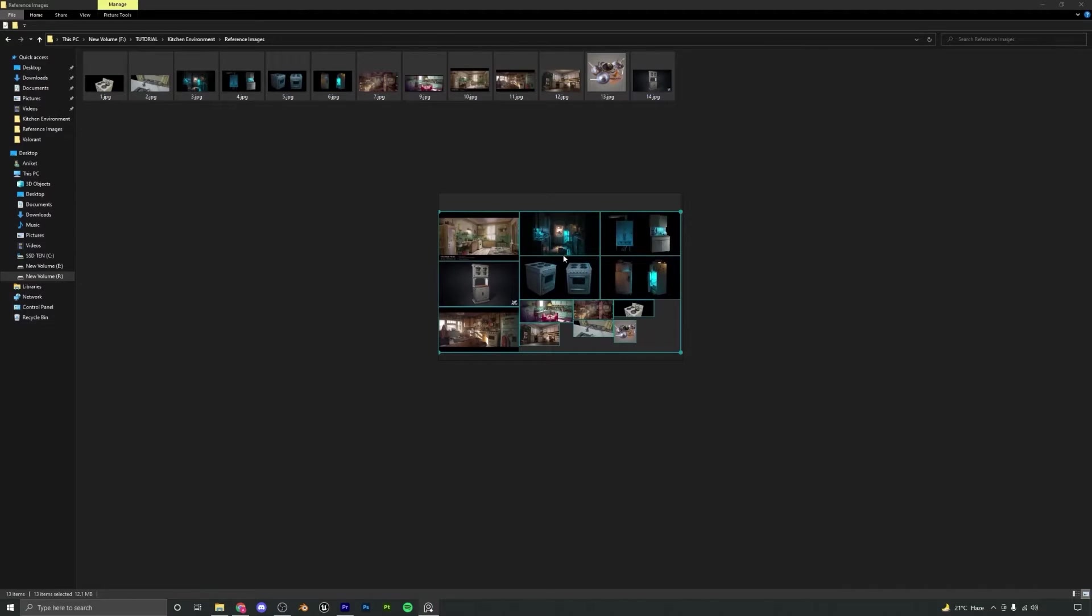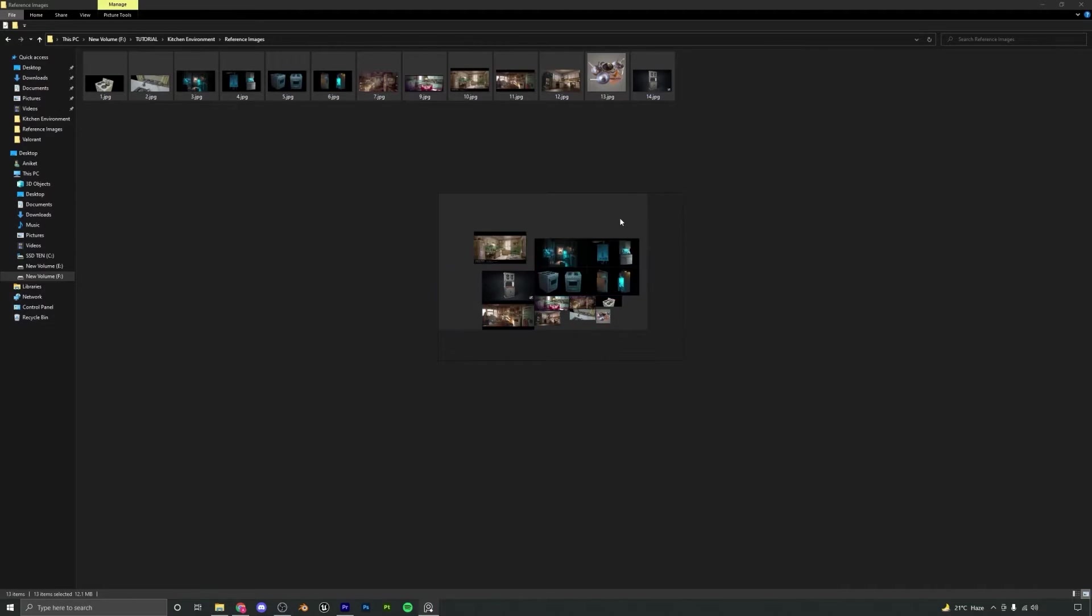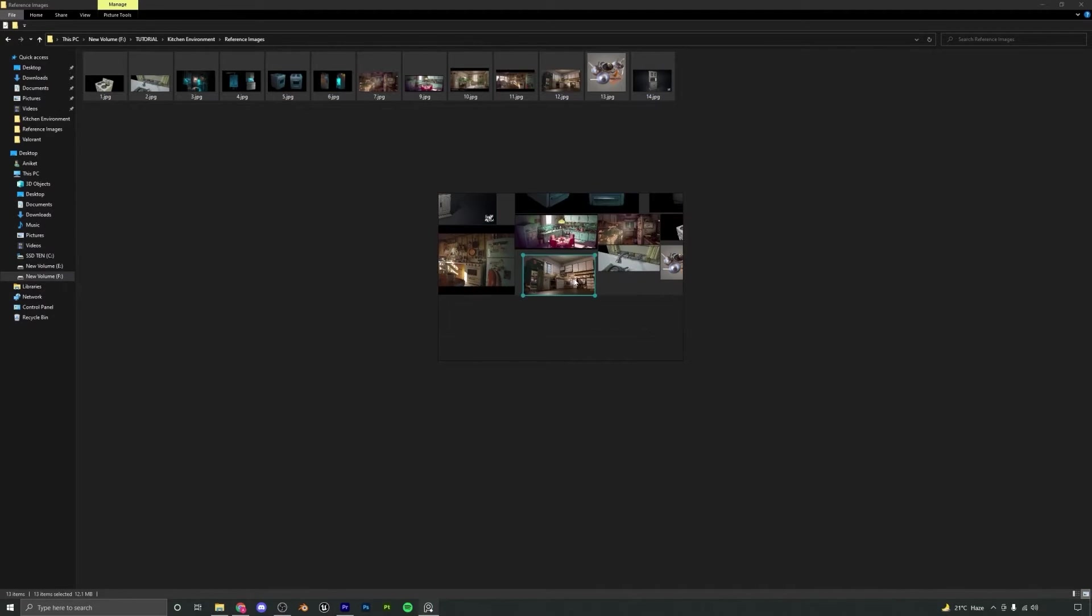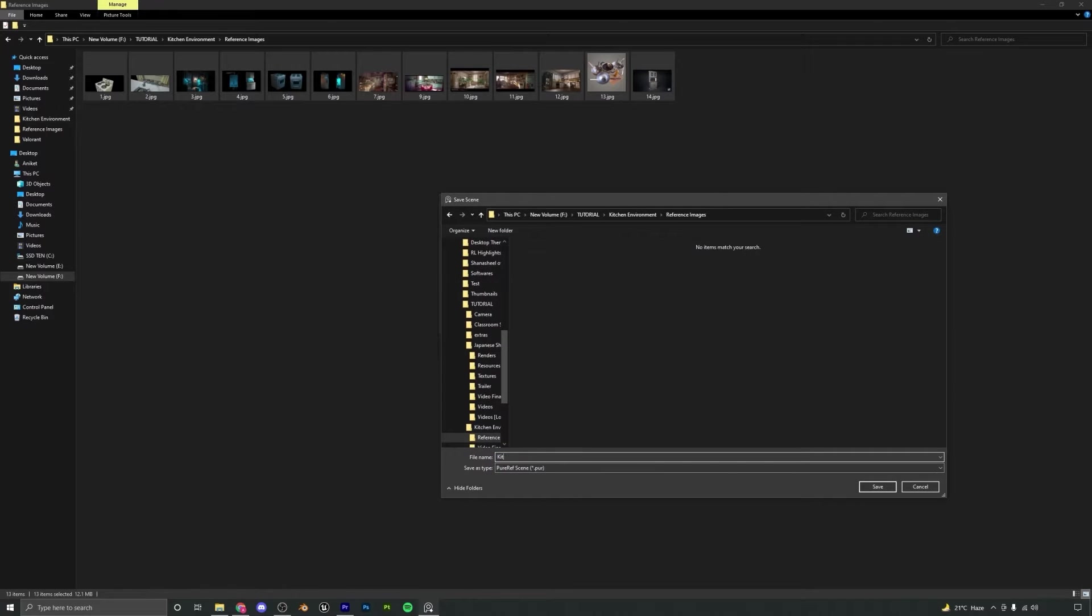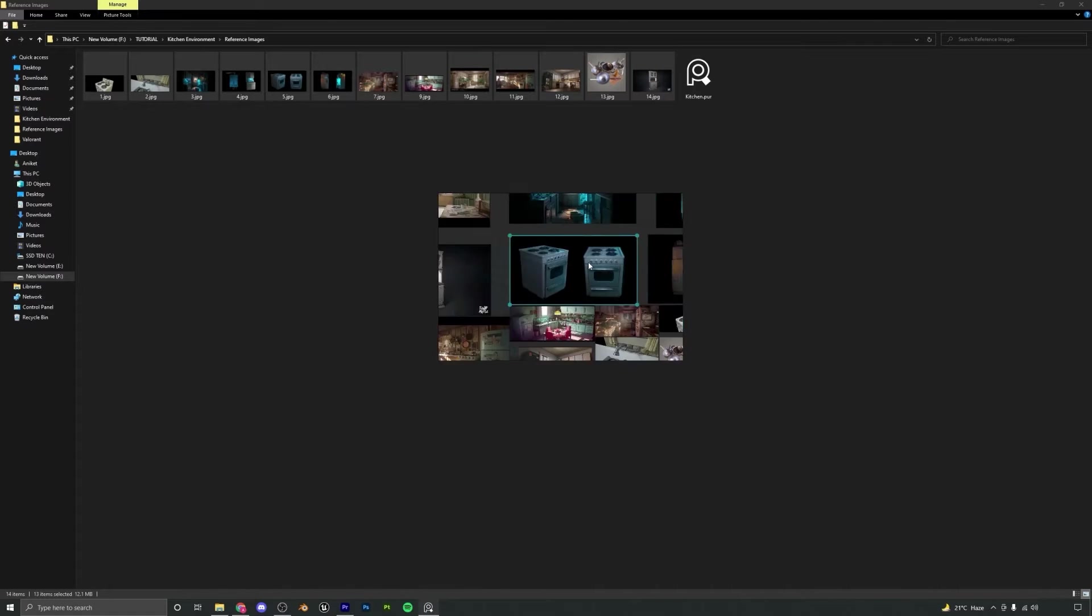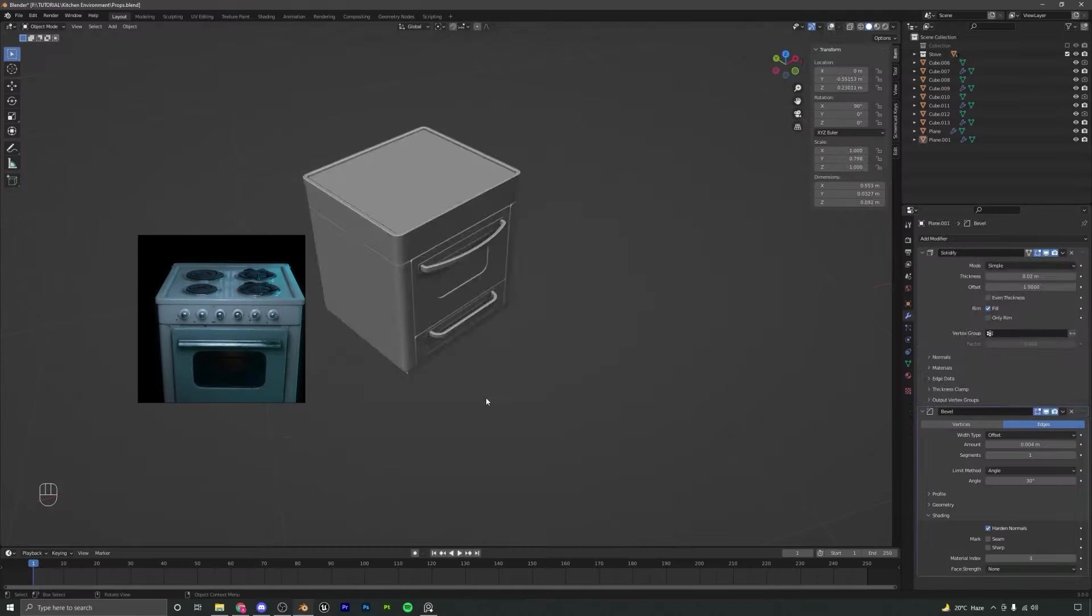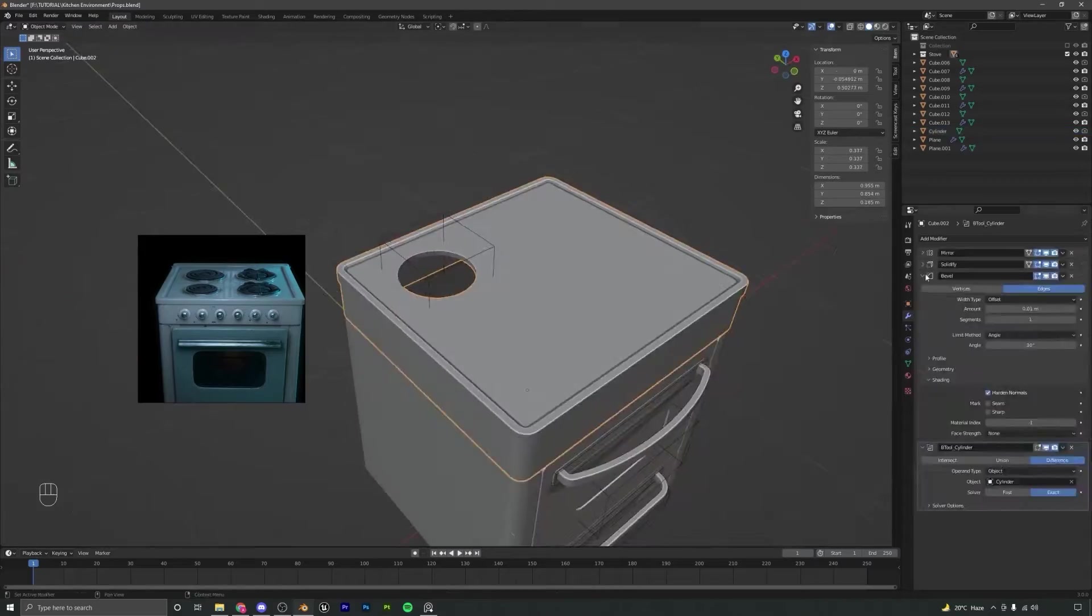We will start by gathering some reference images to gain some initial ideas and the mood for our scene. We will arrange these reference images in a free program called PureRef.